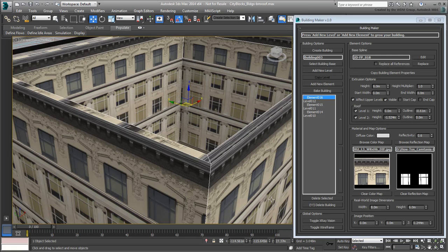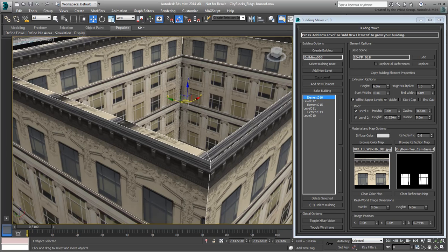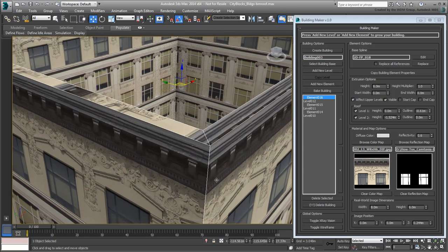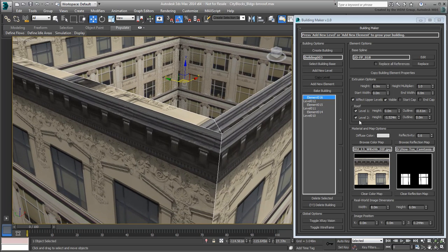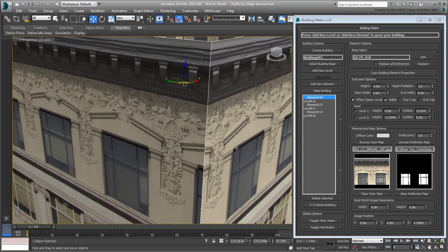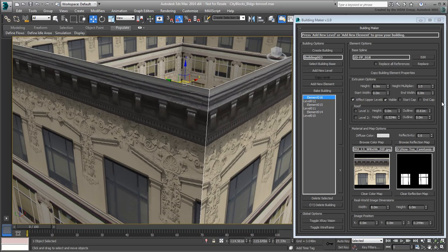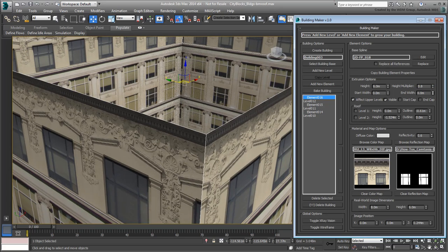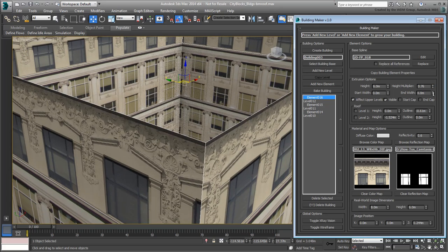Instead, and in a case like this, it is best to treat that upper part separately by separating that parapet part from the penthouse volume. To do that, bring down the height multiplier value until the parapet disappears.